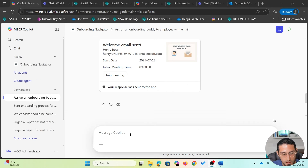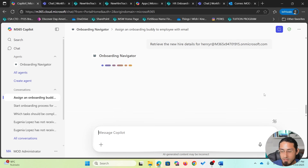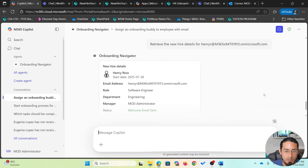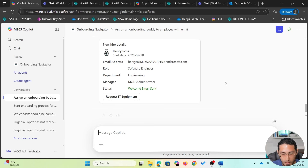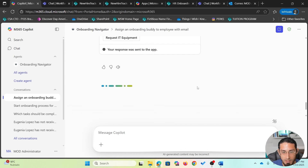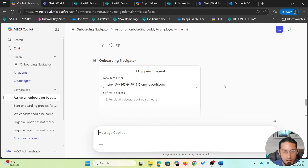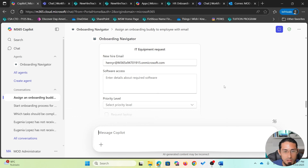Let's ask the agent to get details about this new hire to confirm the status has been updated. The status is now 'welcome email sent'. The agent has identified the status and is recommending the next step through a button to request IT equipment. I'm going to click that button. Similarly to when we sent the welcome email, it is executing a specific skill and returning a form, like when we registered a new employee.